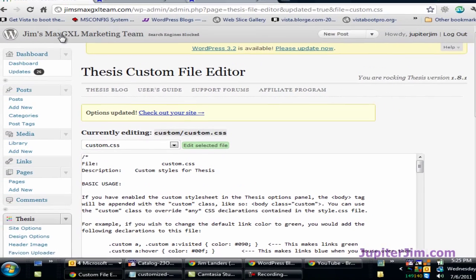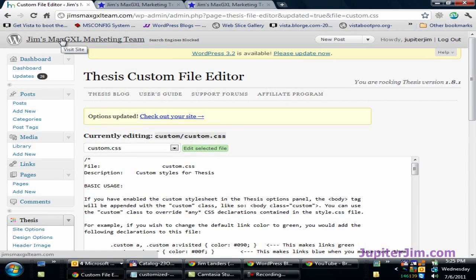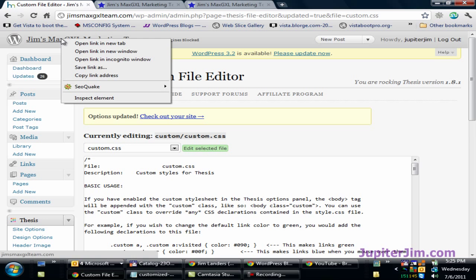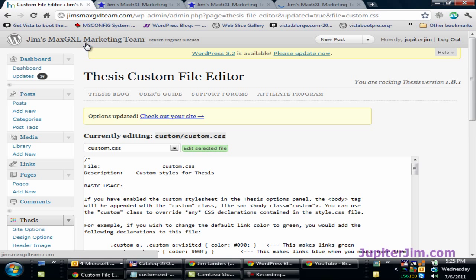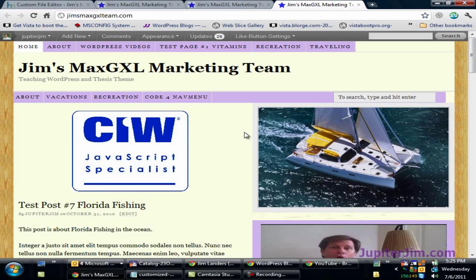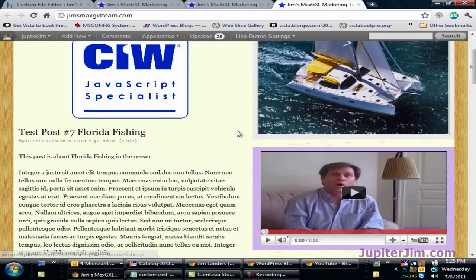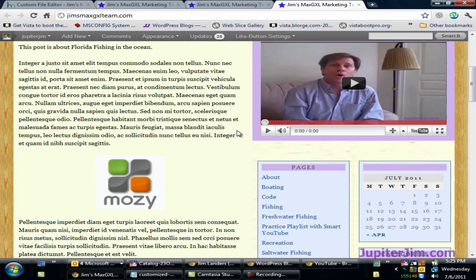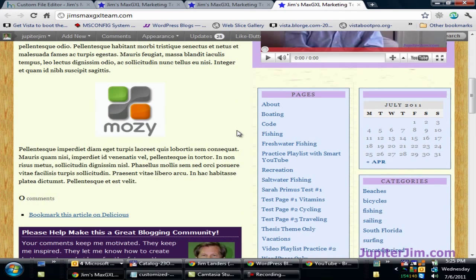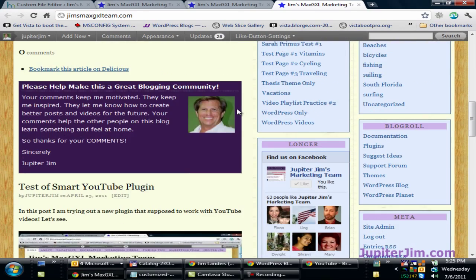I'm going to go up here, right-click, and open the link in a new tab. Let's see the background color — and you can see the background color of the widgets has changed.